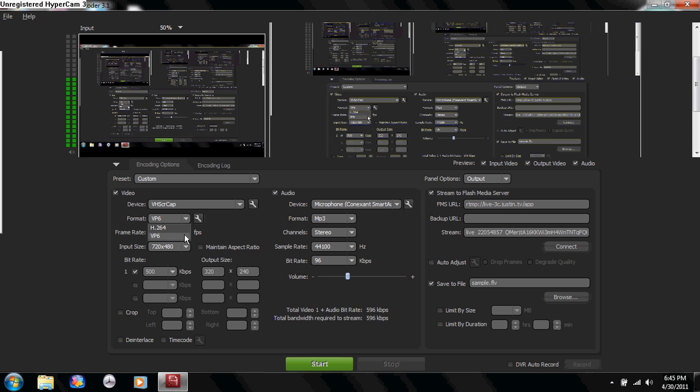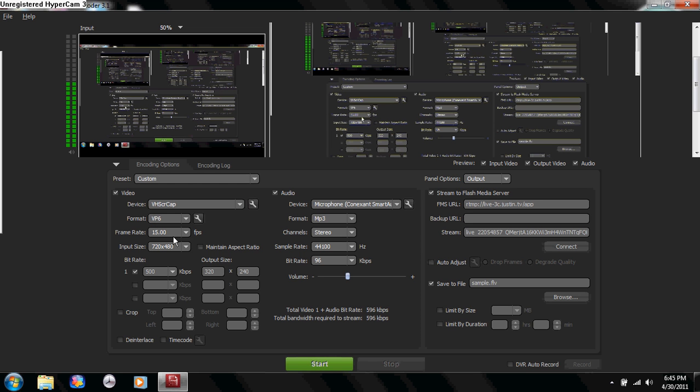Once you do that, come down here to format and you have two choices: H.264 or VP6. If you have a high-end, good running PC, go ahead and click on the first one. If you have a slower one, I'd recommend the second one. I'm on my laptop right now, so it's not very powerful. I'm going to click on that.